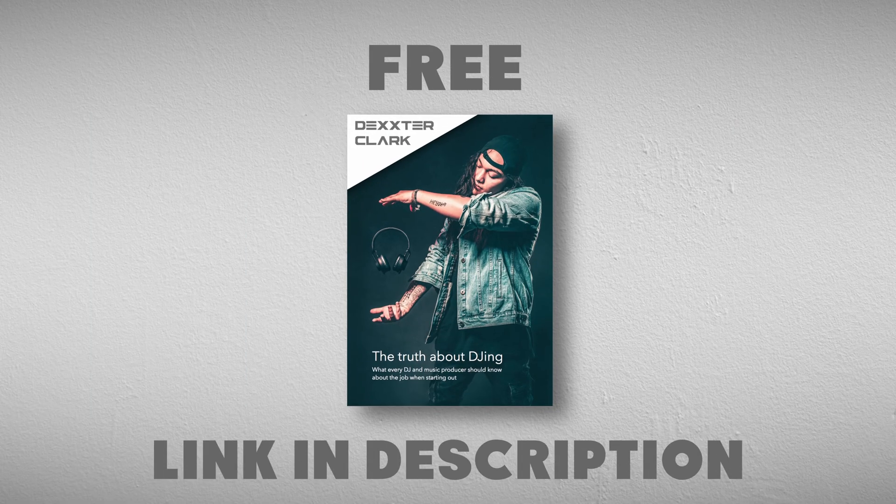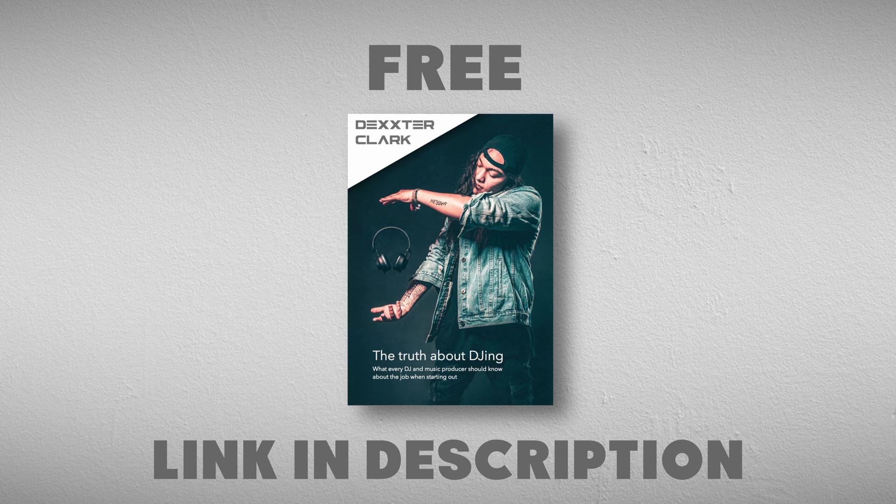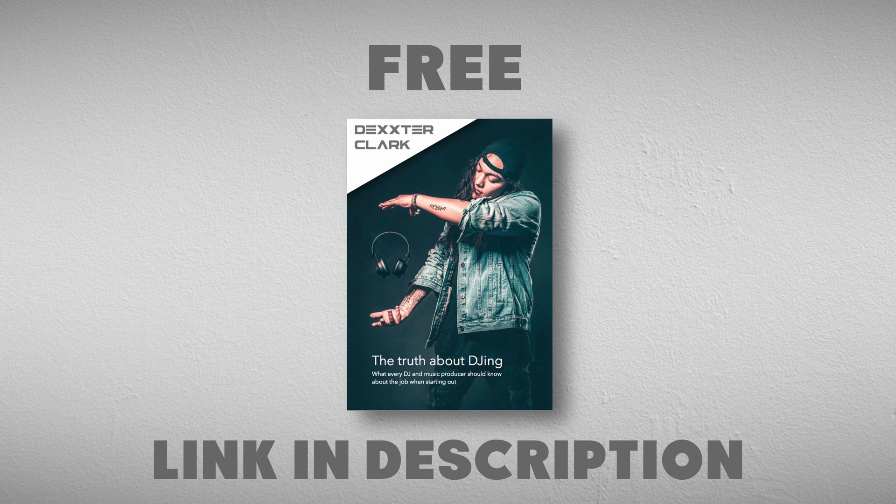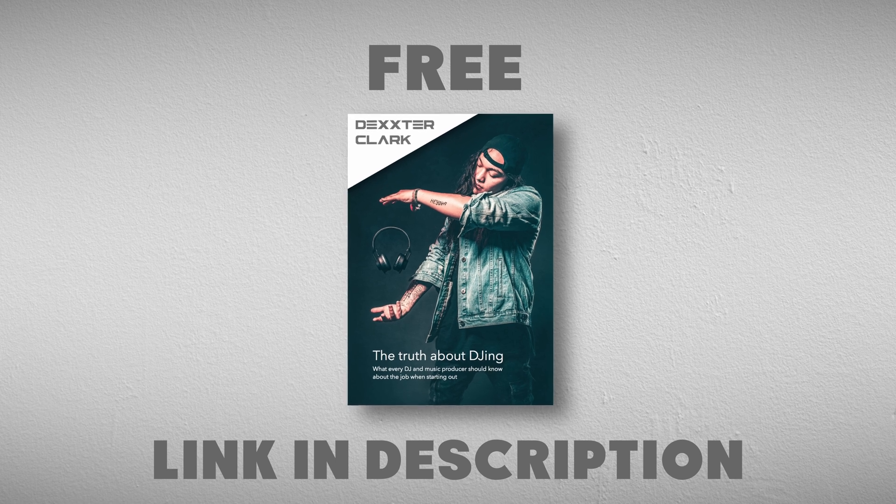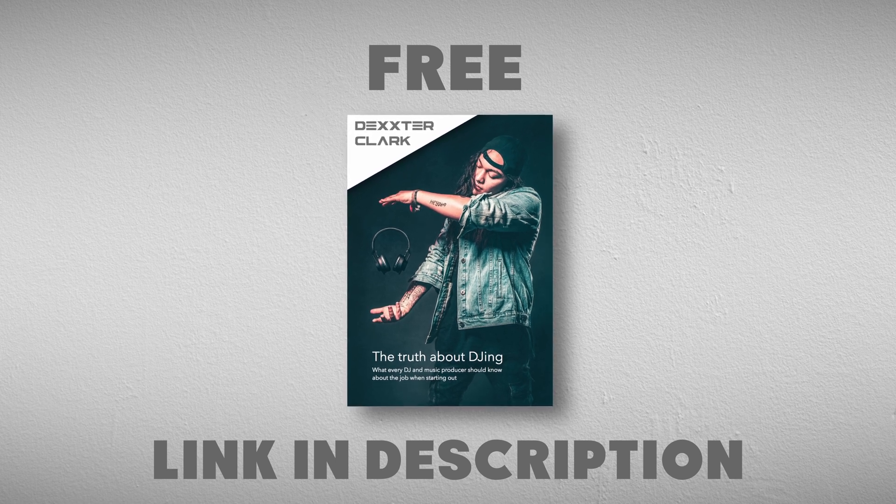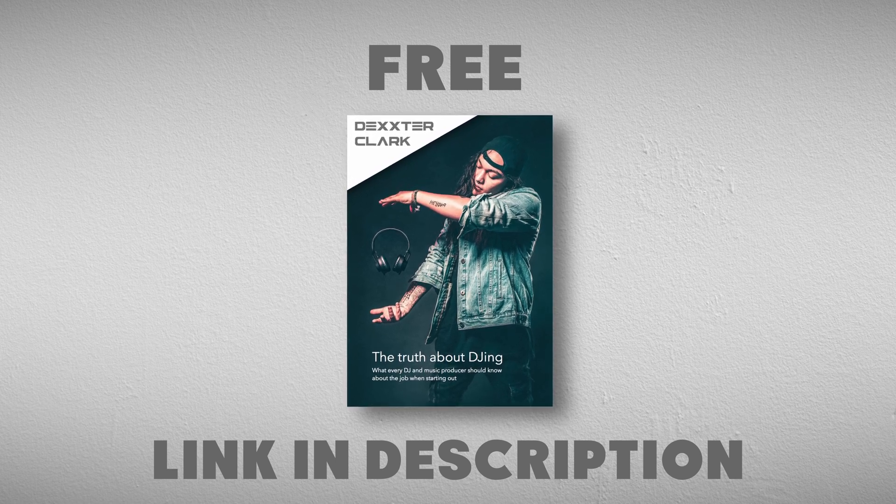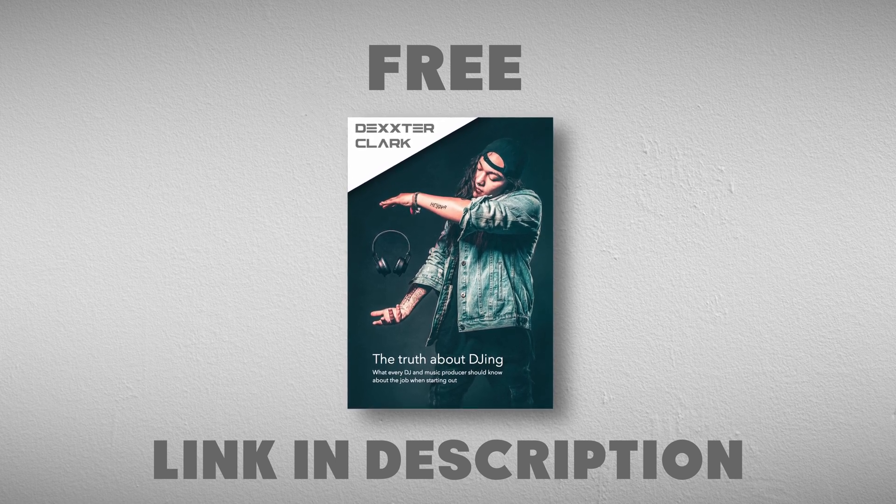Subscribe to my free DJ Tips newsletter. As a thank you, I will throw in a free ebook with information on how to get a foot in the door, equipment and the necessary skills to learn. The link is in the description.